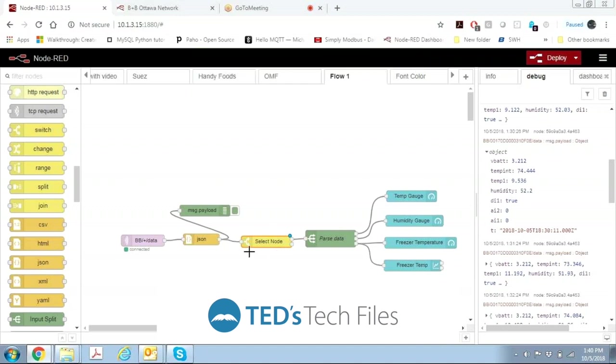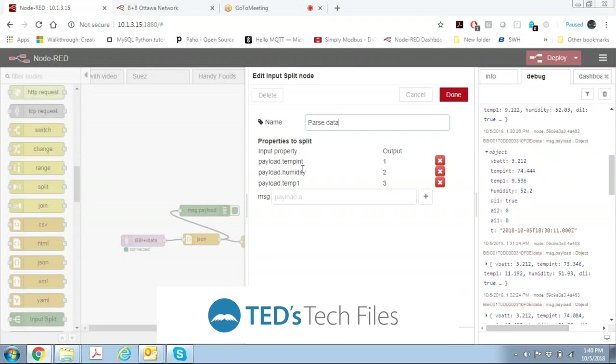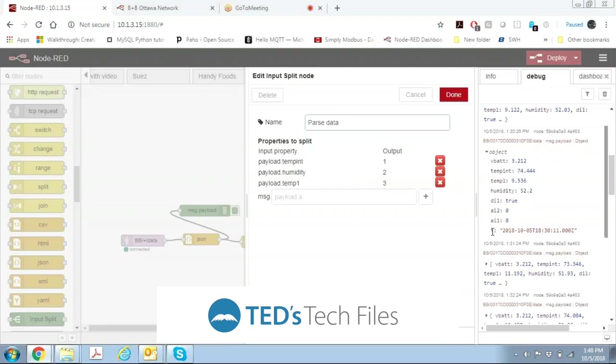So now that we've selected the node that we're getting our data from, now we want to do is separate out the different values that we're looking at. So we can open up the split node and the split node has multiple outputs. Output number one is the internal temperature of the node. Output two we're going to make the humidity. Output three is the temperature, and these are all based on the data that's coming in from the node on the left side.